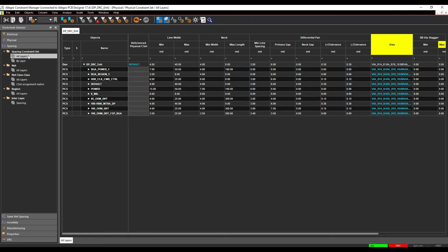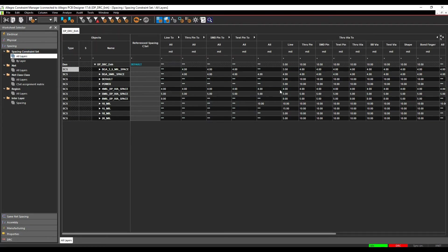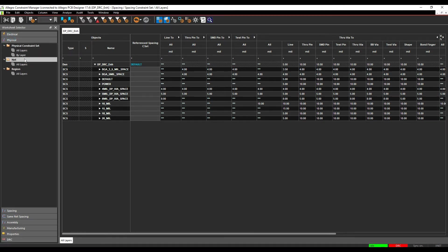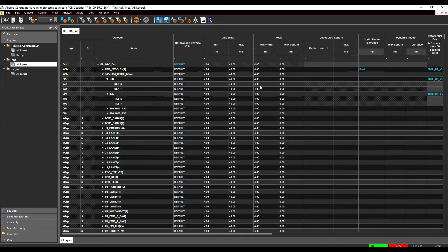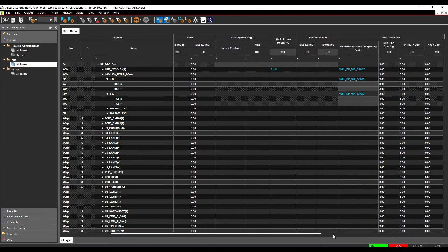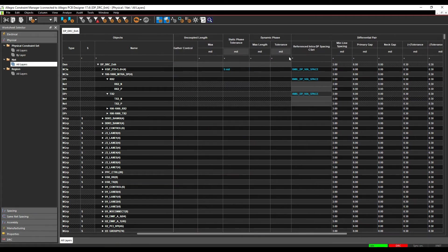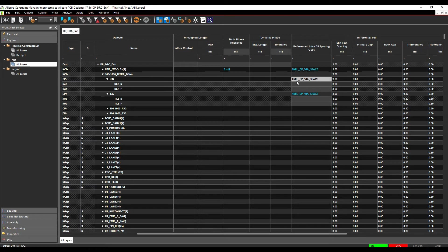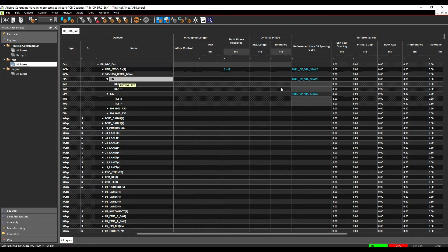So users might go to spacing and generate a different spacing rule and have that spacing rule driven specifically just for differential pairs. But if we look at the physical pane now and look under the net section, when we get to the differential pairs, there's actually an option now for referenced intra-DP spacing C-set. So you can actually drive a specific spacing rule for that differential pair. So it's associated with the differential pair specifically.